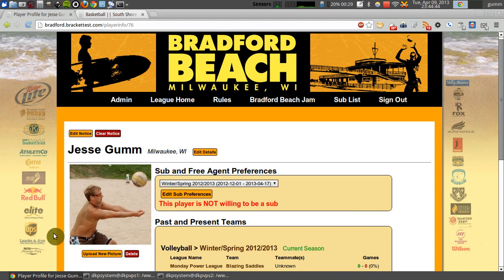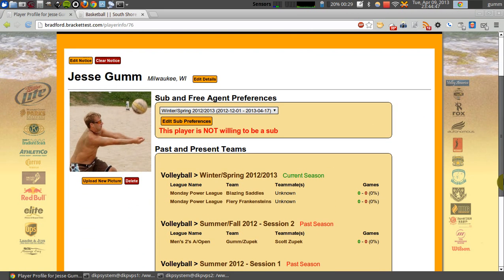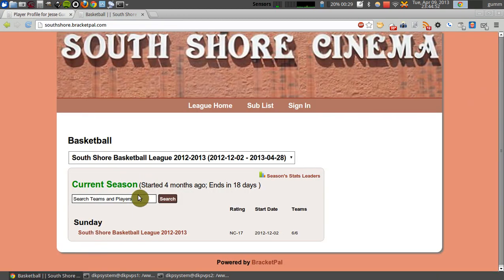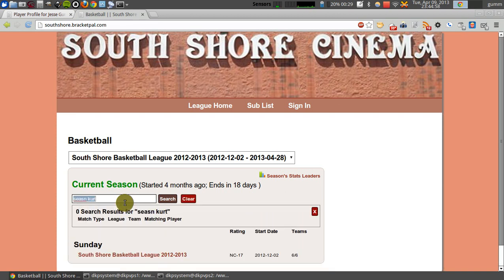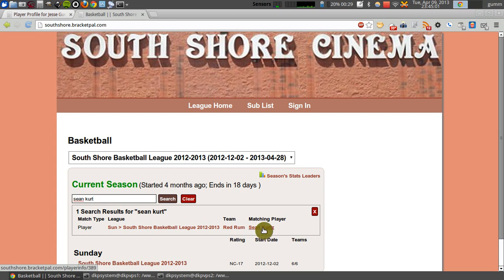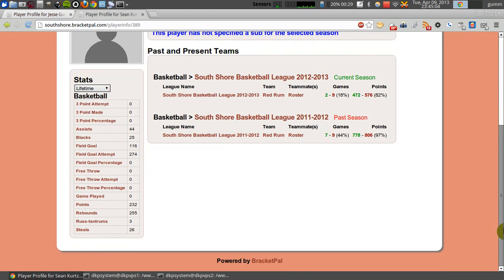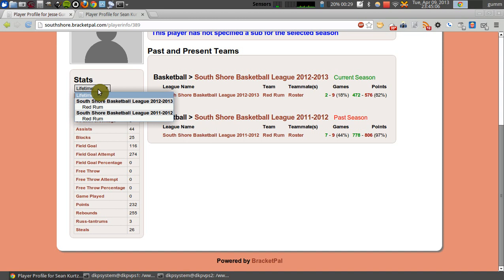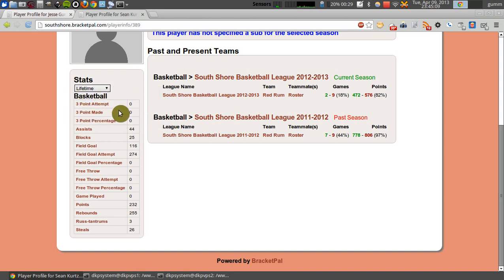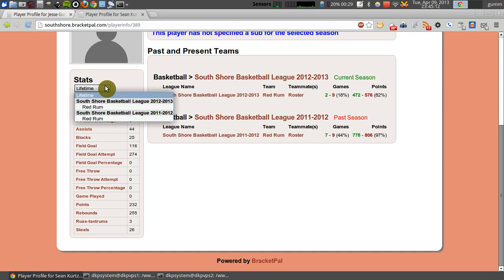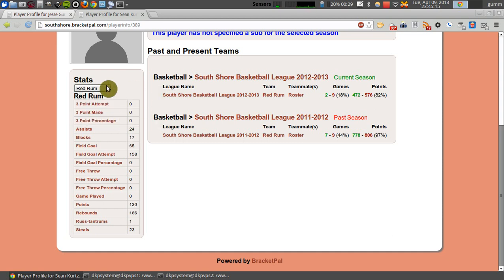Note that because this league doesn't actually track statistics, we can't see them here. I'll swing over to another league that does use Brackapal for its stats — the South Shore Cinema Basketball League — and have a look at Sean Kurtz's profile. Here we can see his complete lifetime stats, and if we want to look at previous teams he's been on, you can click on that, click on the specific team, and it will show you the statistic history for that player on that team.